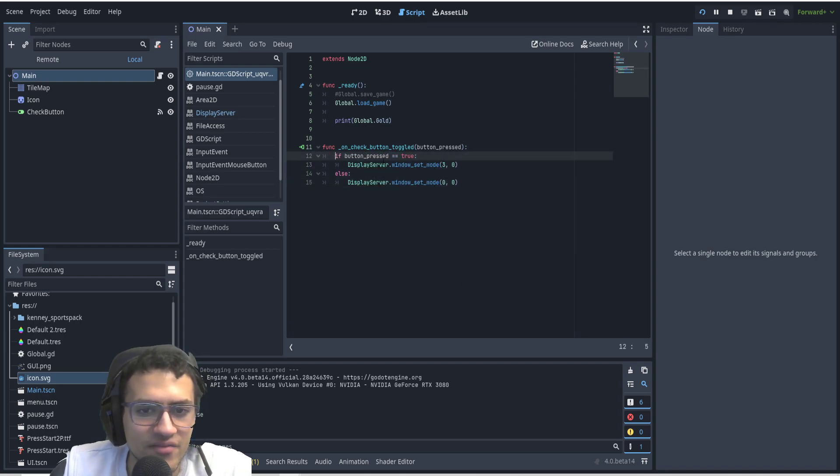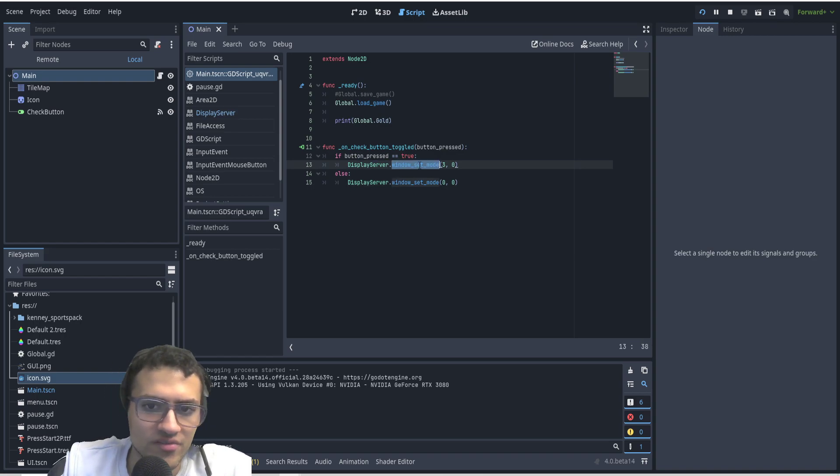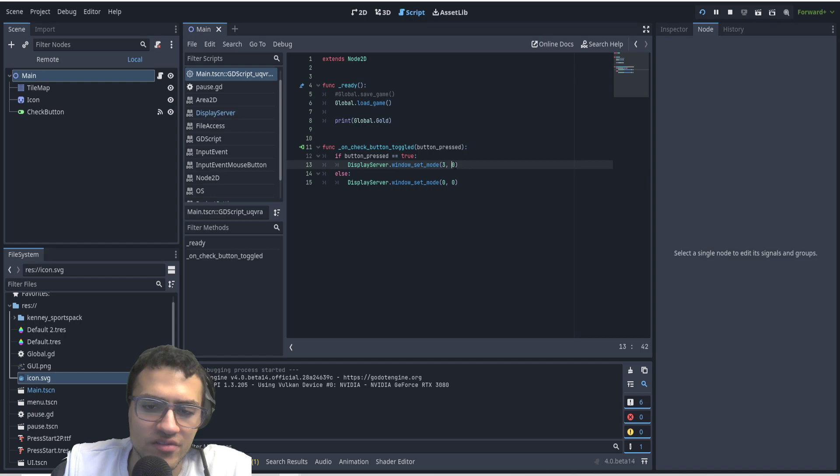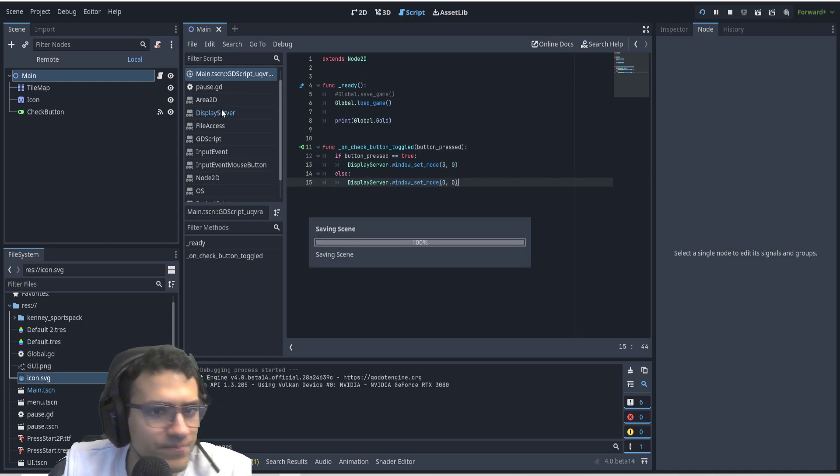We're going to say if button pressed is equal to true, we're going to say display server dot window set mode to three, which is fullscreen. And then this is the window ID. That's just the actual window that we're using.